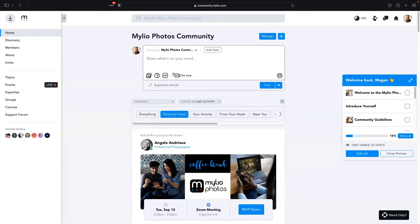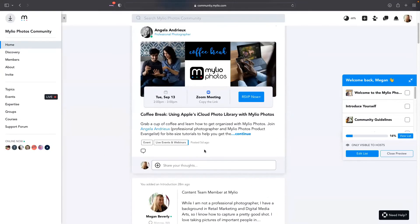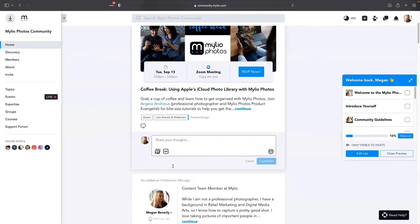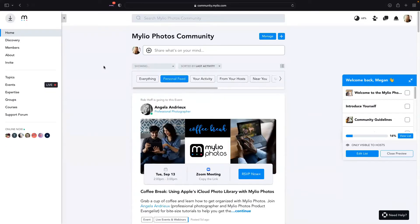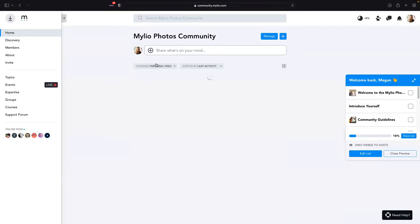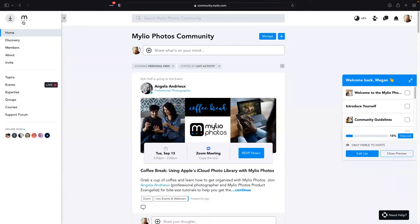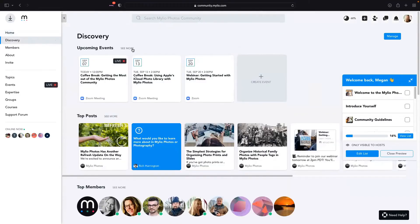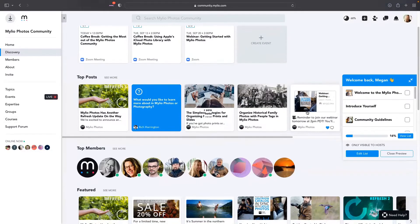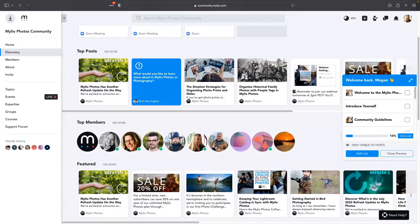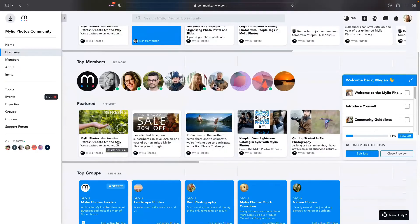You have to join a group to be able to post. Hosts can post without joining, but if you want to create your own post you need to join a group. Now I'm going to show you the left side navigation menu. If you ever want to go back to your homepage, just click home or click the little MyLeo Photos community home logo. Discovery is a pretty cool place — it shows you an overall glance of what's going on in the community: upcoming events, top posts that have been interacted with most, and some of our top members. Angela, you're number one besides MyLeo Photos itself!